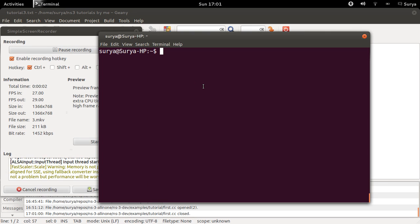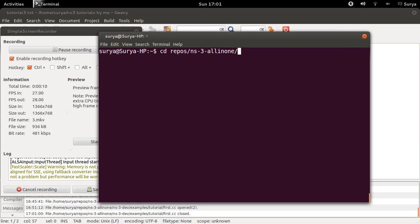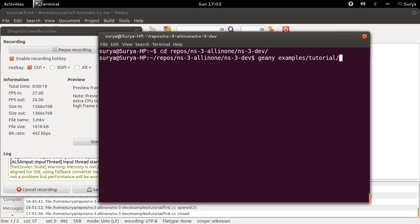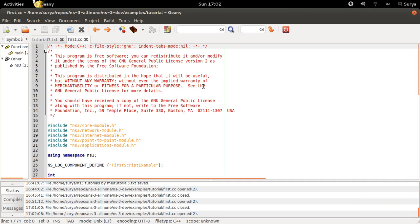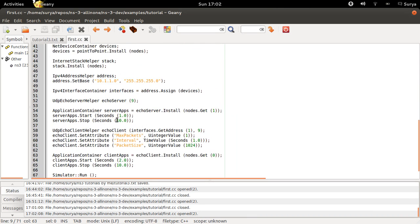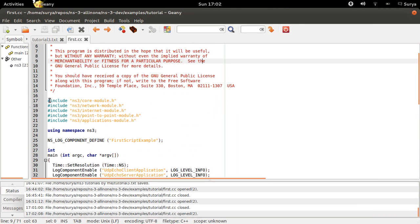Welcome back, I am Sudya and I am going to explain the example first.cc for you now. Let's go into the ns-3 directory and then open first.cc. So this is the code which I will be explaining right now.